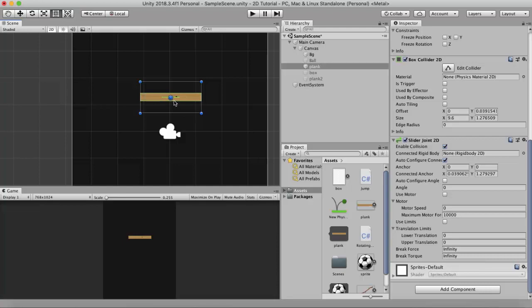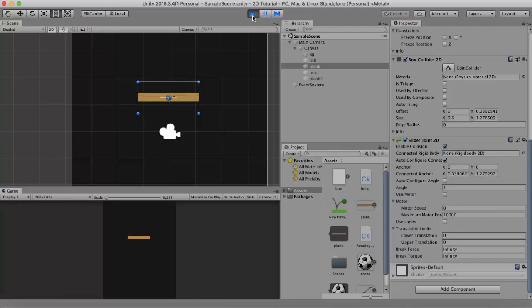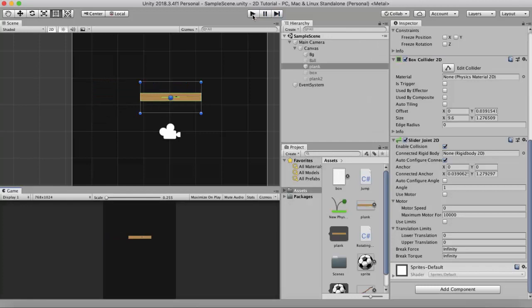Both anchors are at the same pivot point. 0 degrees is to the left, 90 is to the bottom, 180 is to the right, 270 is to the top, and 360 is again to the left. Any value except 0 and 180 will produce movement. For example, if I set the value to 1, that is between 0 and 90. When I run this, the wooden plank moves to the left.